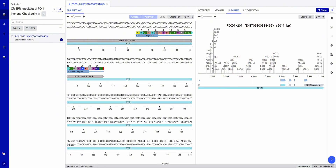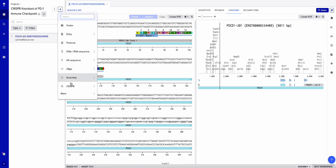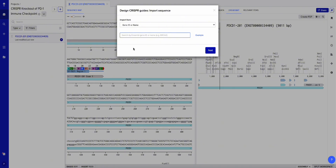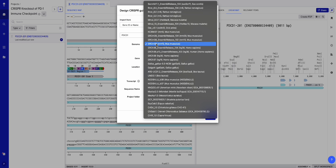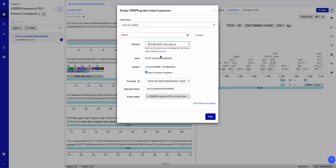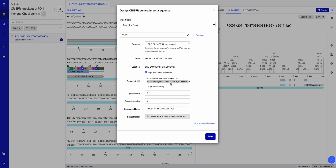Now we're going to go back to the top left corner, hit the plus sign, go to CRISPR guides, and search for our gene PDCD1. I'm going to make sure I have GRCh38, the human genome, and I'm going to make sure to select all the transcripts so that my CRISPR knockout will target all possible forms of the protein, since genes often produce multiple mRNA transcripts.